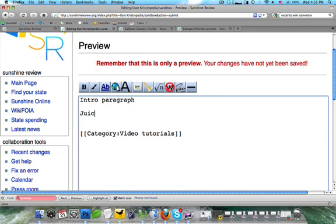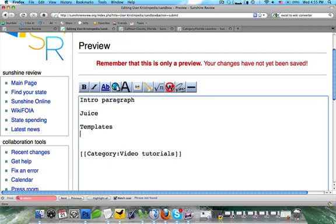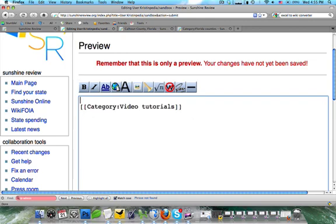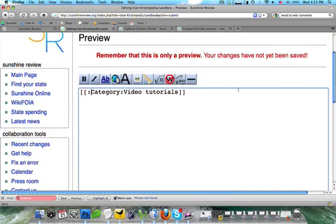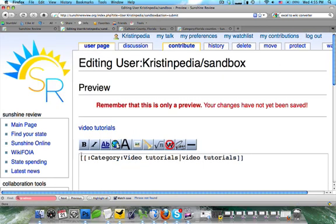We might have some templates, which we'll discuss in a later tutorial. And then at the very bottom, we'd have the category. One nifty trick, though, is to know how to link to a category when you don't want it to actually be a category. To do that, all you need to do is type a colon mark before 'category' and 'video tutorials.' Often when you do that, you'd want to type in a pipeline and write 'video tutorials' so that it looks like a normal link. In show preview, you can see it'll come out as just 'video tutorials.' But that's only when you want a category to not be a category.